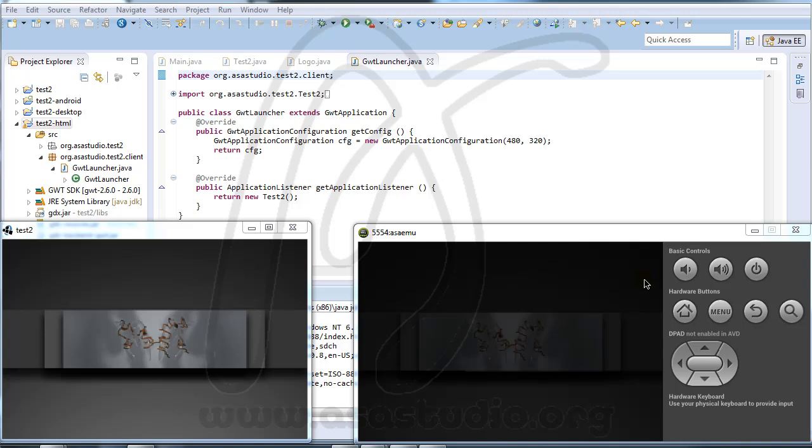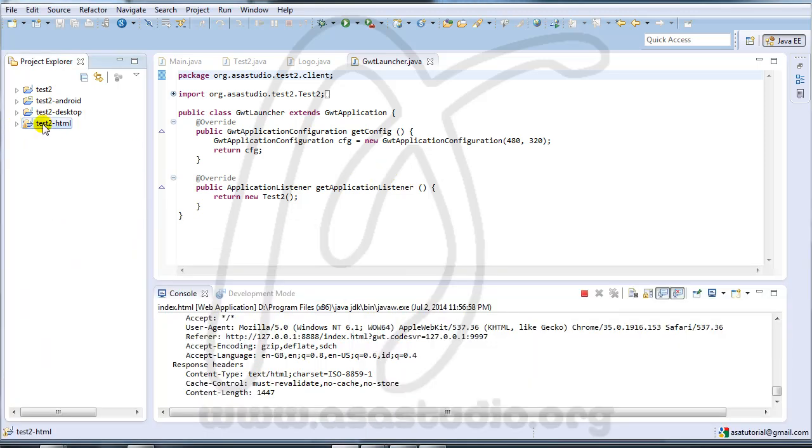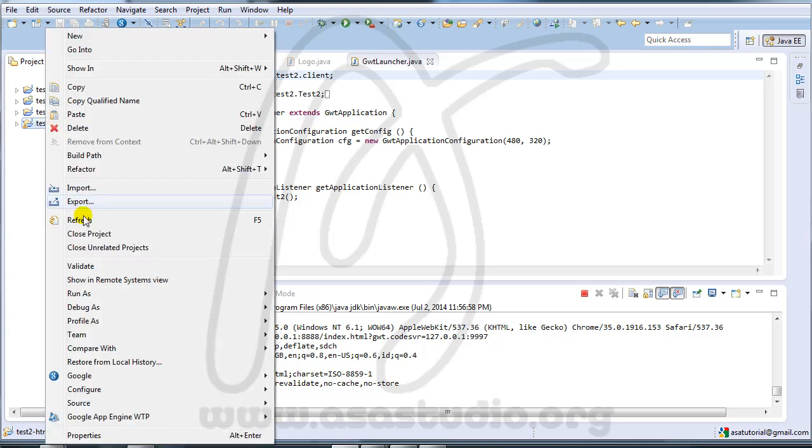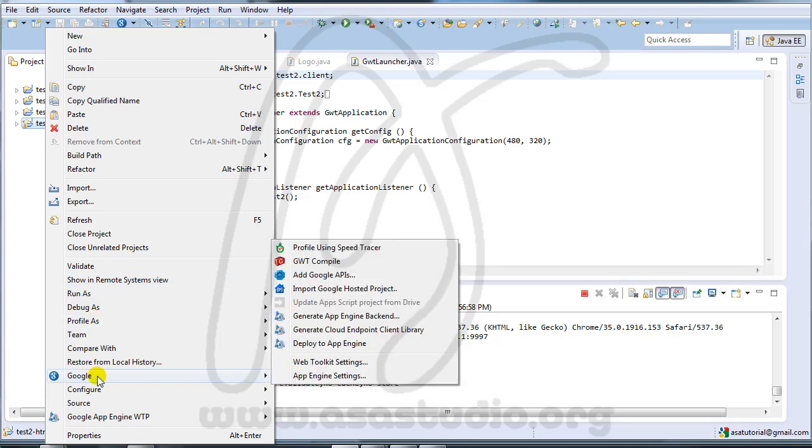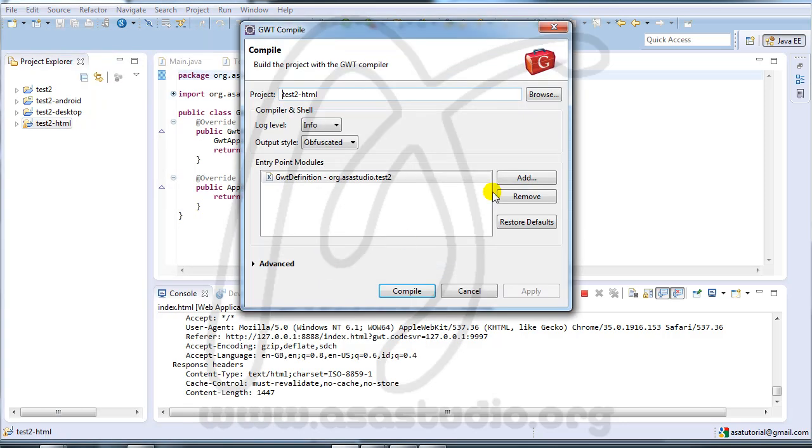Hello YouTube, my name is Abom and now I will show you how to export the project to HTML, Android, and Desktop. I want to export to HTML. If you see here, I have test to HTML and you can right-click and choose Google, then choose GWT compile. Now you have a project like this, test to HTML, and just click compile.